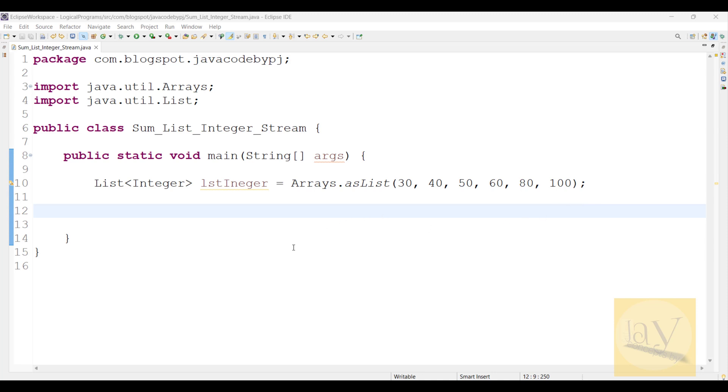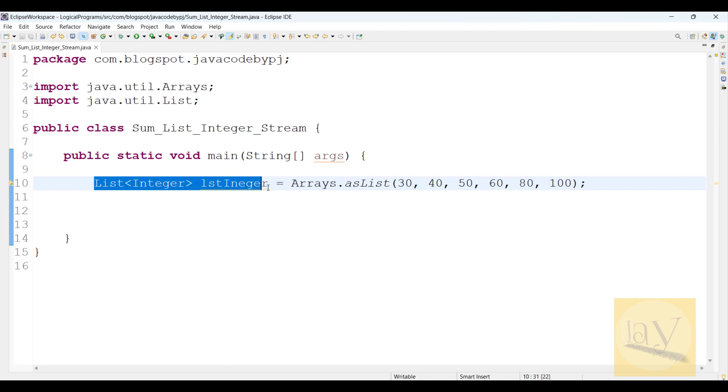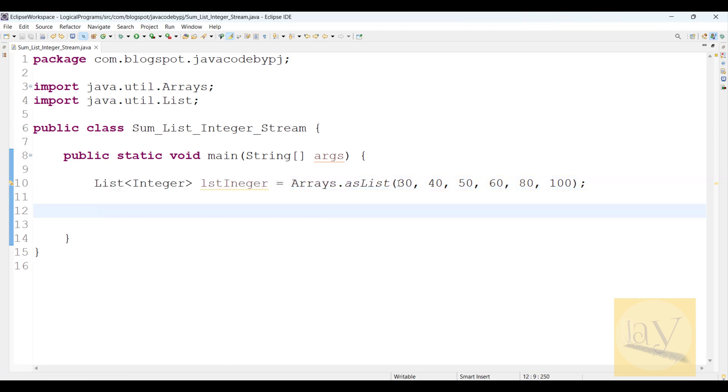Welcome back to stream interview questions. See, I have a list of integers: 30, 40, 50, 60, 80, 100.